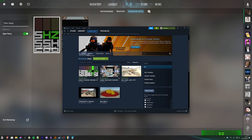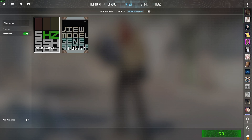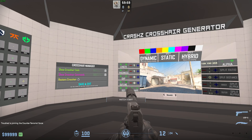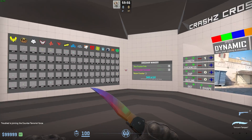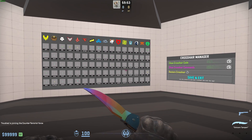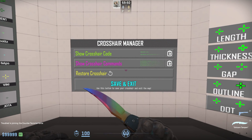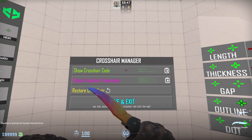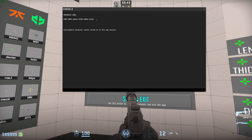After subscribing to this map, it'll be downloaded and placed in your Play Workshop Maps folder. Select it and choose Go. When you get in-game, you'll see a bunch of customization to change your crosshair, professional crosshairs, etc. What you're looking for is the Crosshair Manager. We have two options here. The first is Show Crosshair Code — if we click this, you'll see that it pops up the console with your crosshair code.